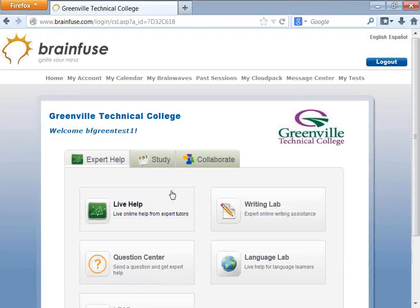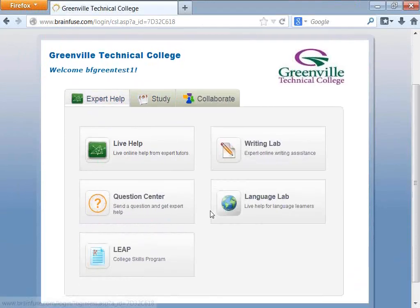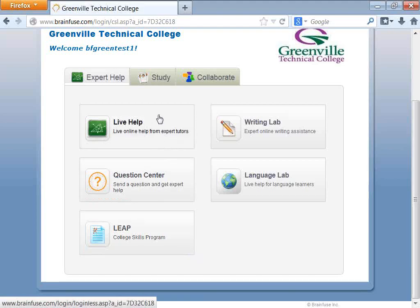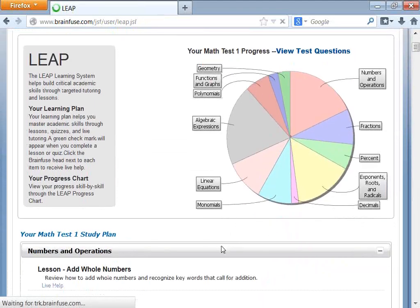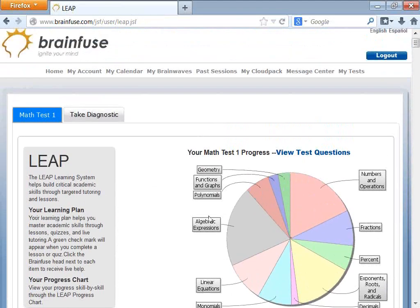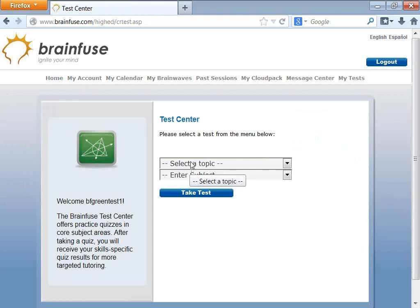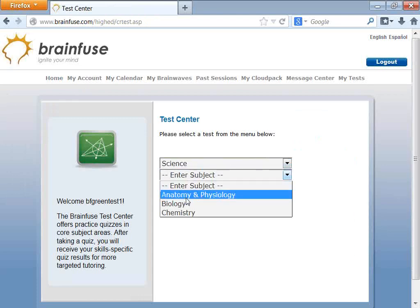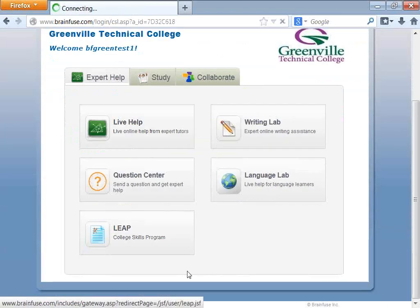If you take one of our practice tests, they're found on the Study section as well as LEAP. LEAP covers more basic skills. If you want to find basic science questions and practice tests, click on the test center, choose science, and click on Take a Test for a biology practice test.